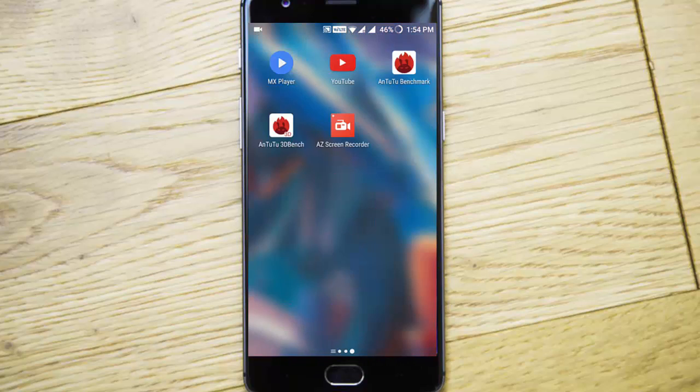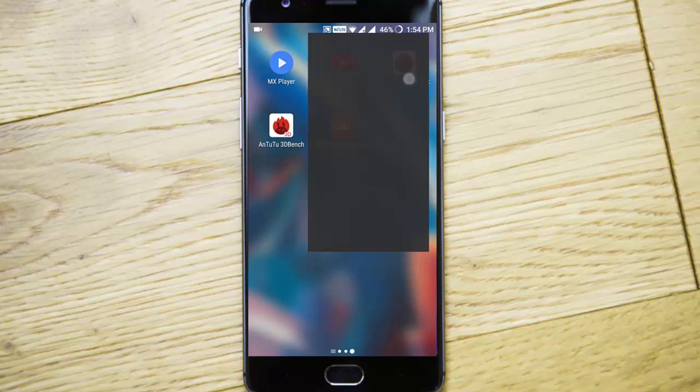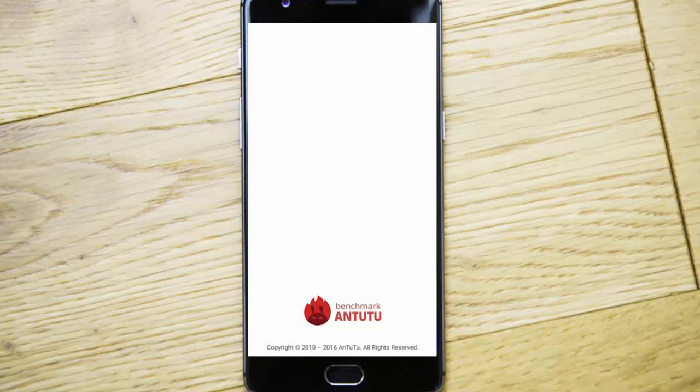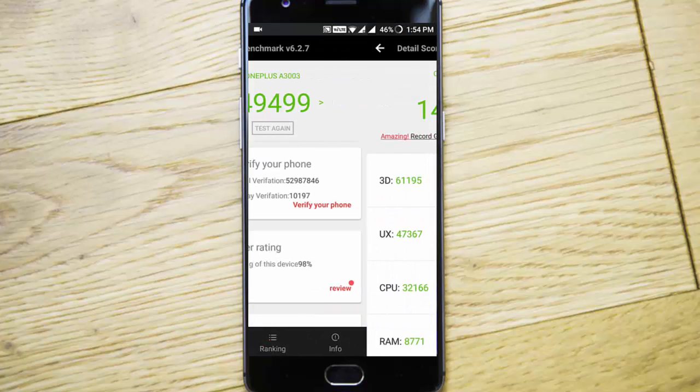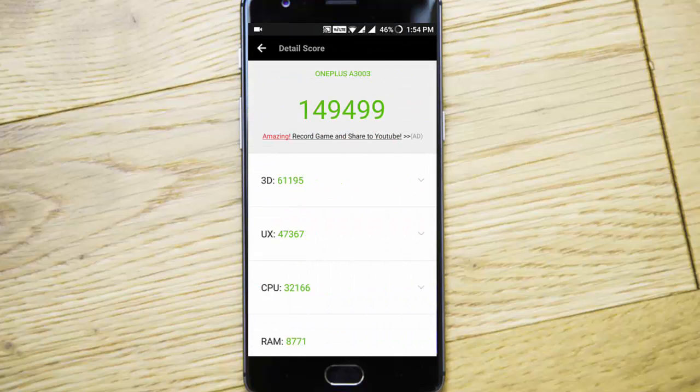Let's talk about the benchmarking score. This is the benchmarking score I've got for this Hydrogen OS 3.0 which is pretty good.